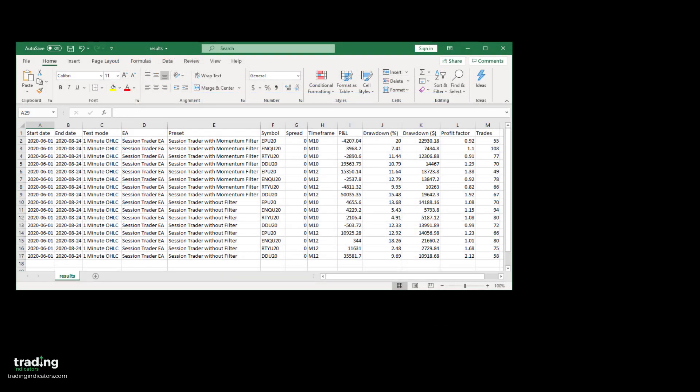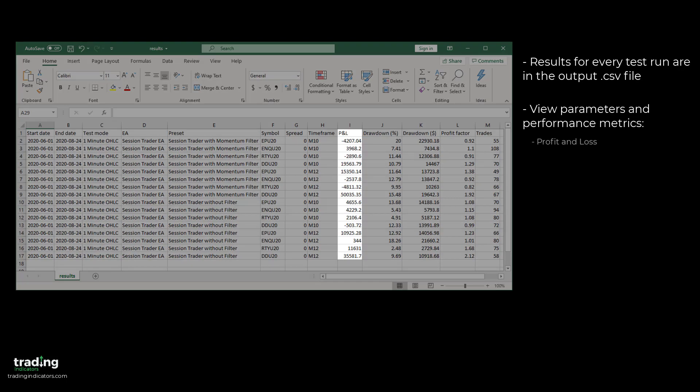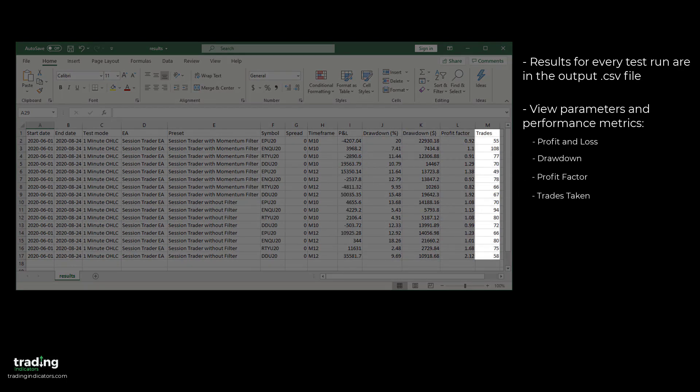In the output CSV, we can see the results for every test run. We can view their parameters and performance metrics like P&L, drawdown, profit factor and trades taken.